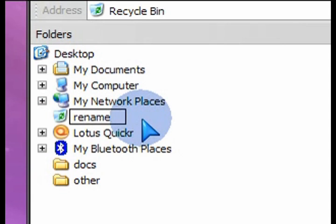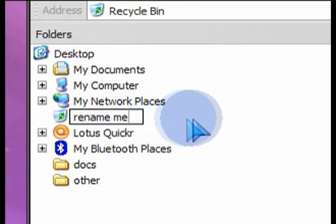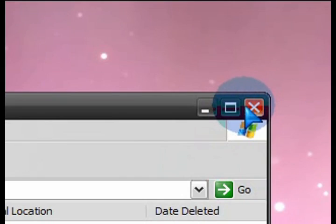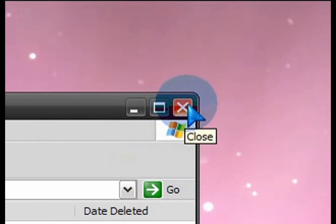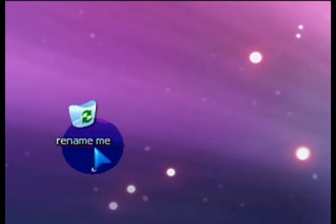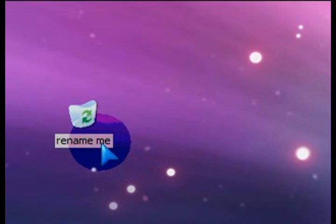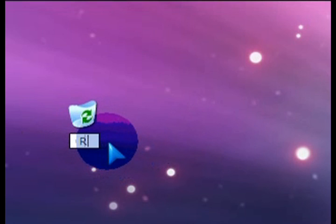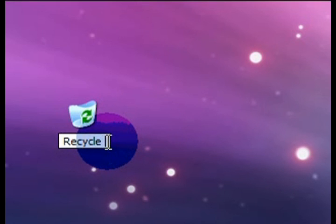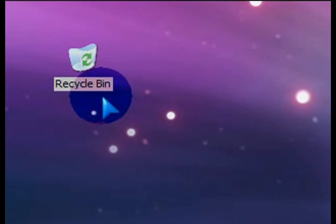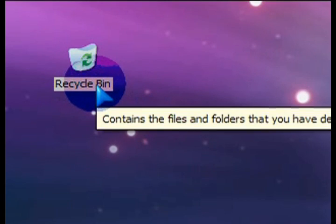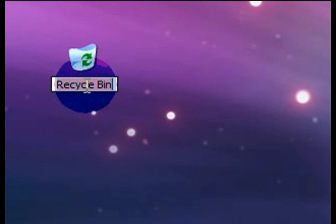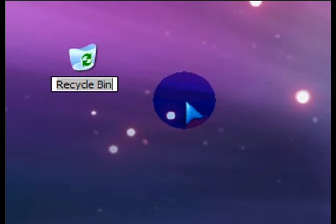So this is a very simple registry tweak that basically gets rid of that annoyance of not being able to rename the recycle bin to what it really is. It's just a trash can, right? So we're not recycling basically anything here other than saving some space. So rename it to whatever you want and enjoy. Thanks for watching.